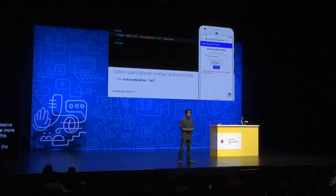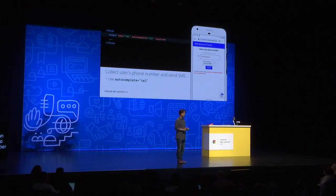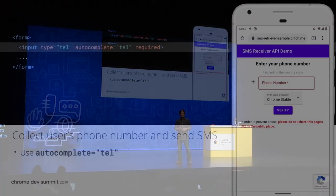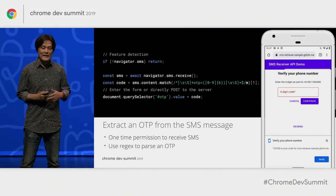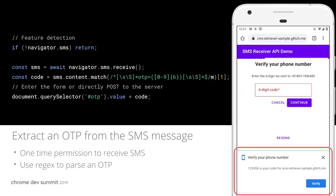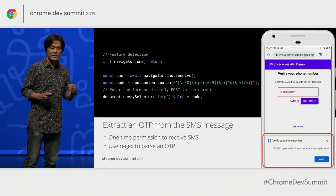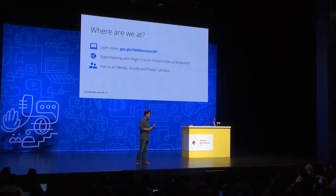Before the website can receive an SMS, you have to know the user's phone number so that you can send a message. If you are using an input tag, my recommendation is to use autocomplete equal tel. That way the browser can help the user autofill their phone number. When an SMS is received and meets all the conditions, a bottom sheet appears in the browser, and the user can grant the browser permission to access the text message. This permission is required for every receipt of a new message, meaning the browser won't be able to read SMS messages without the user's explicit permission. To learn more about the SMS Receiver API, please go to google.smsreceiverapi.